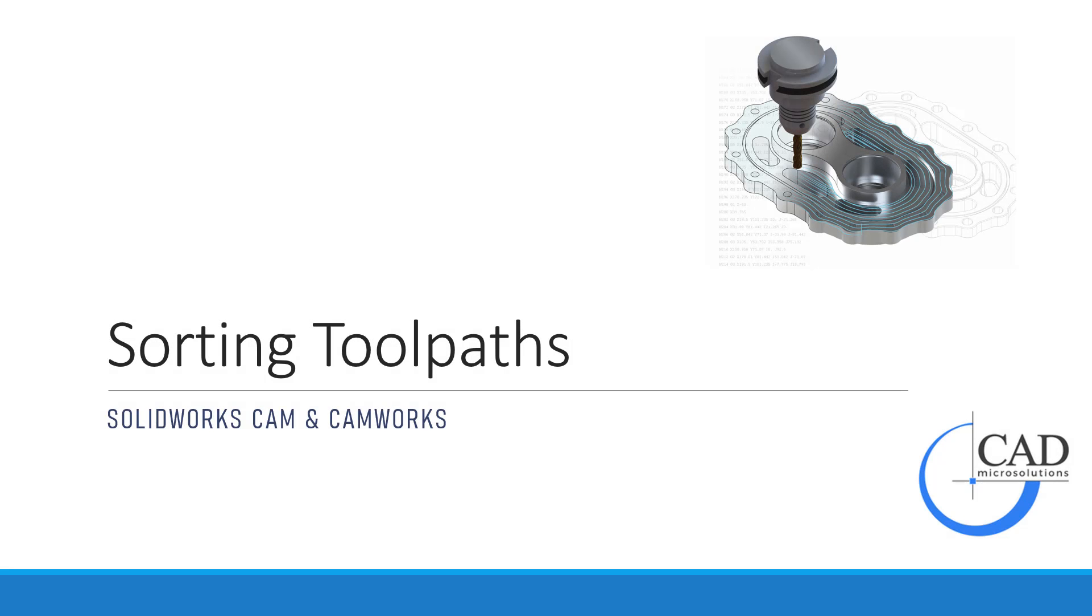In this week's Tech Tip, we will go through the options for sorting toolpaths in SOLIDWORKS CAM and CAMWORKS.